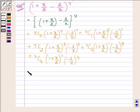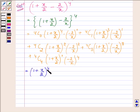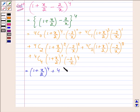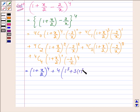This is further equal to: 4C0 is 1, so (1 plus x upon 2) raised to the power 4, and (minus 2 upon x) raised to the power 0 is 1. Plus 4, since 4C1 is 4, and expanding (1 plus x upon 2) whole cube: this is 1 cubed plus 3 times 1 squared times x upon 2.